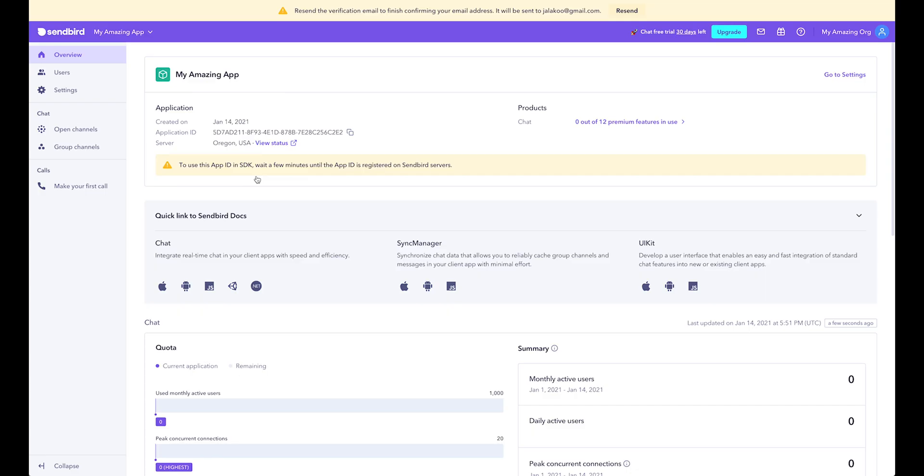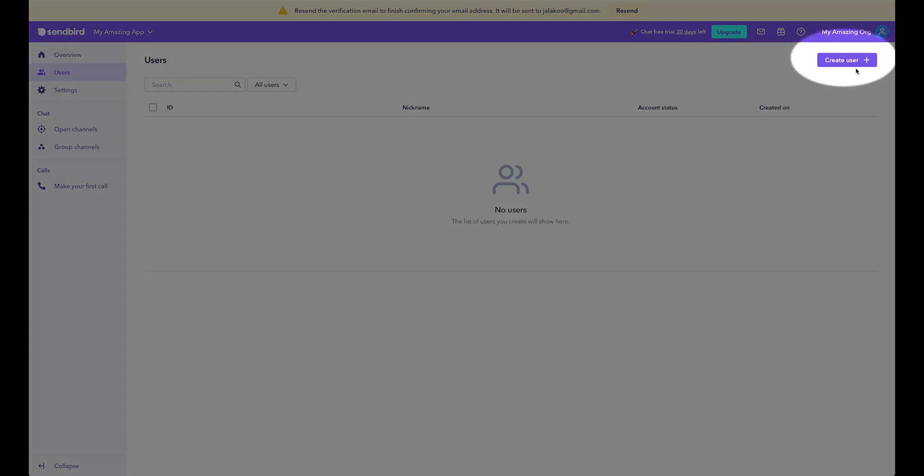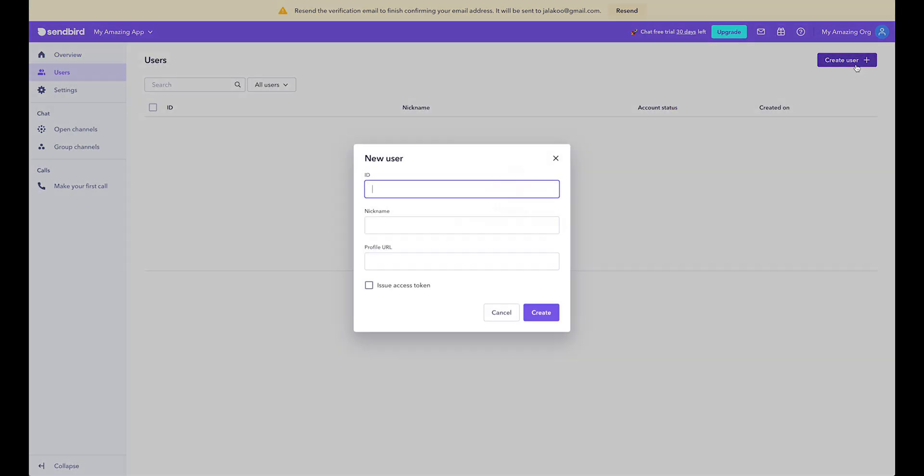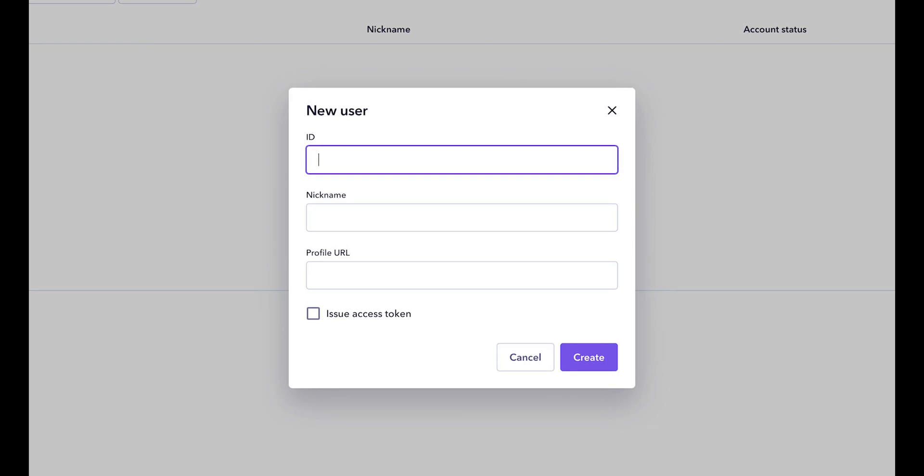Now that you have your first project, add some initial users by clicking on the Users tab on the left, then on the Create User button on the right. IDs are meant to be assigned by your backend while nicknames are meant to be seen by others. For now, just use easy-to-remember strings.